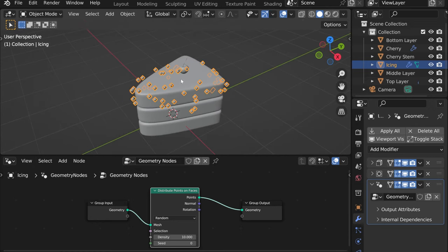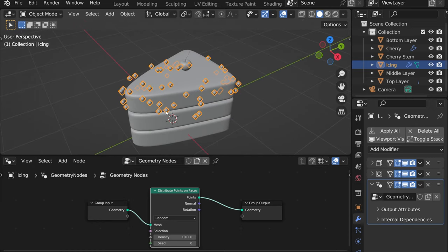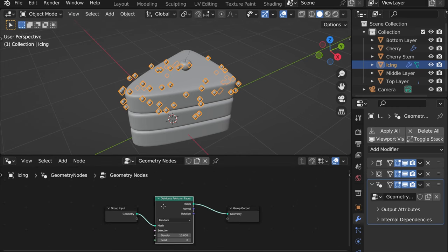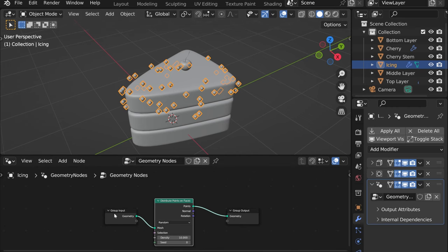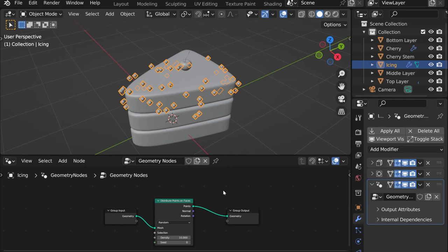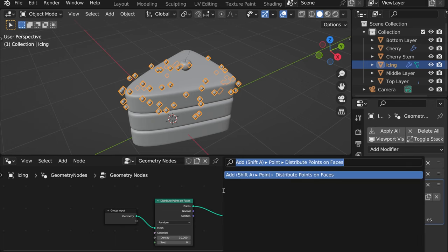But actually what we can see is that our icing itself disappeared. That's because we didn't tell Blender that we need both the points and the icing to stay. So for that we need to add another node which is called join geometry.